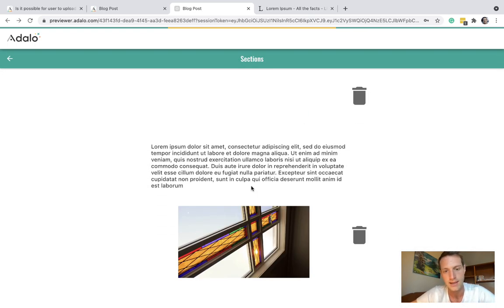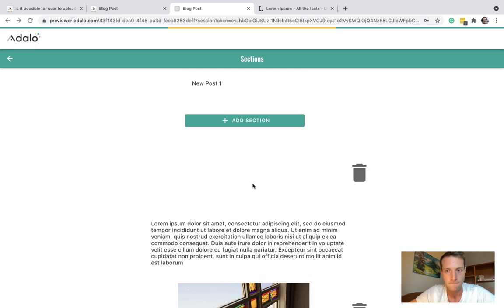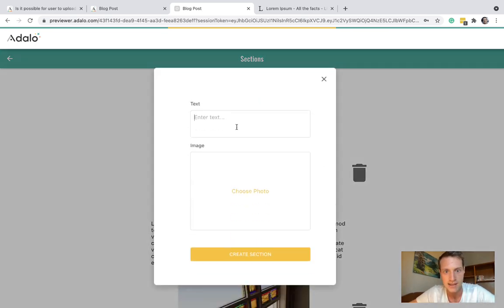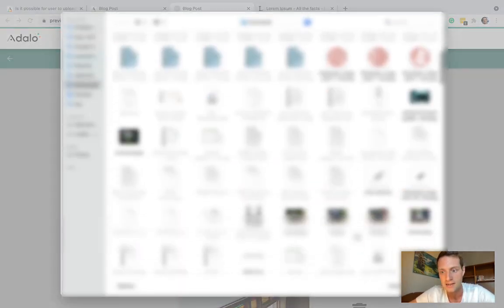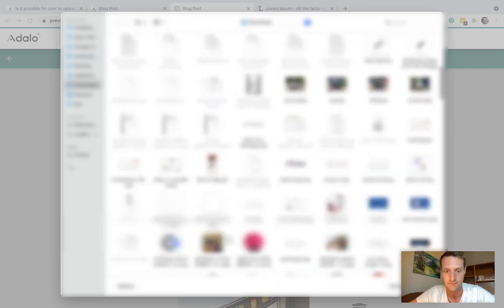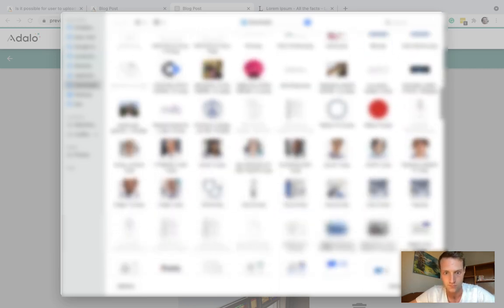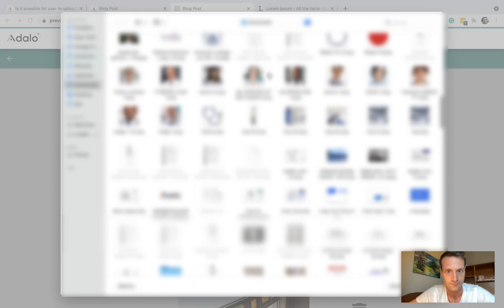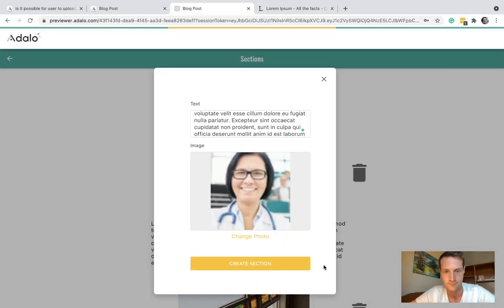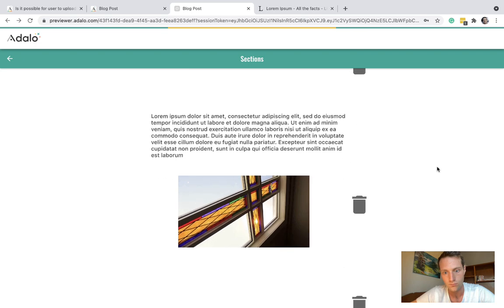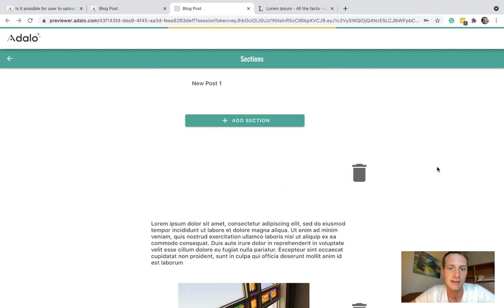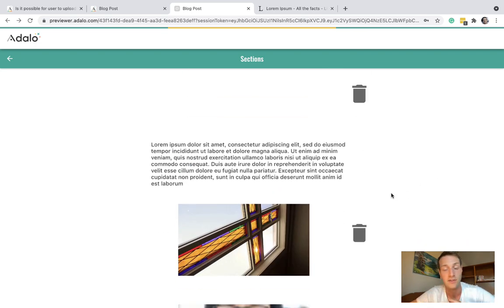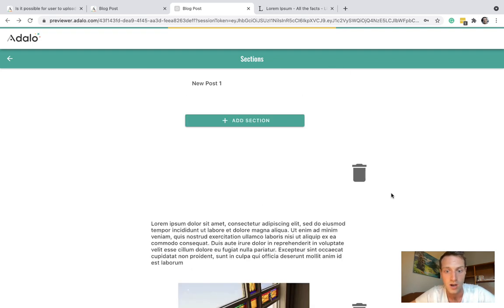Let's add another section. Let's have text and an image. And you can see it doesn't matter if it's just text or just an image. It all kind of works. And we could delete one of these sections if we didn't want them.